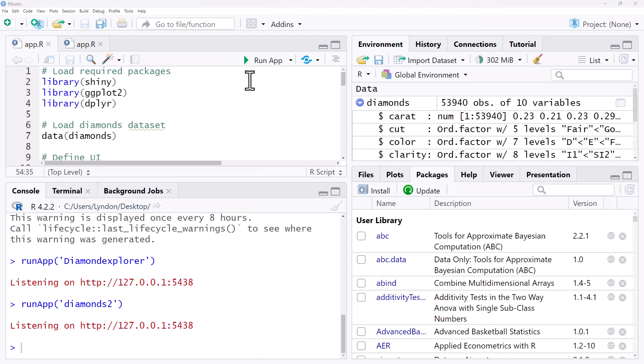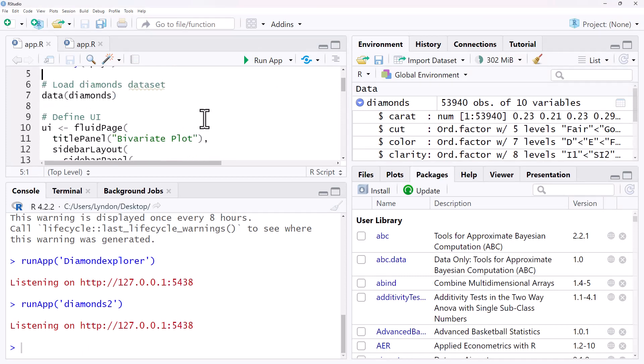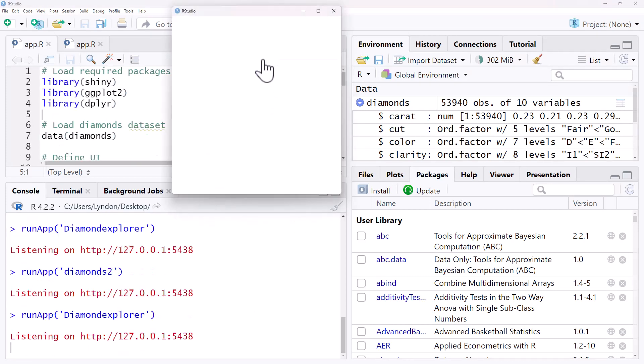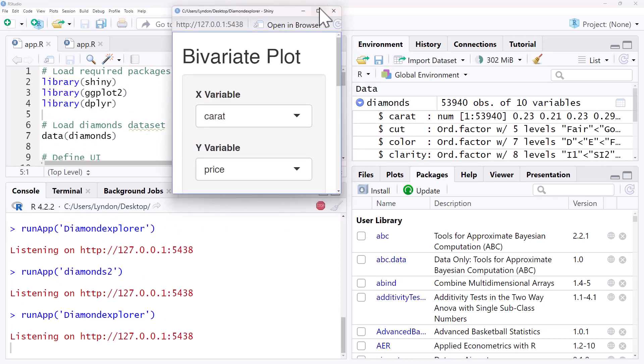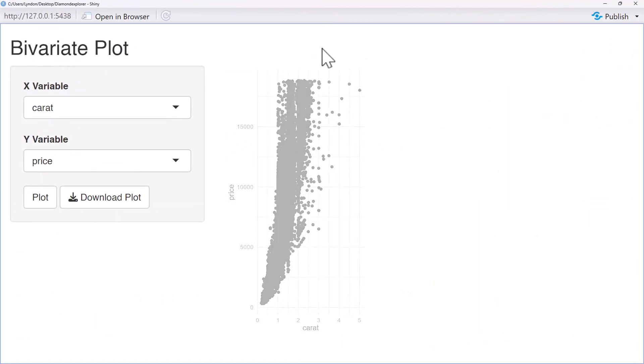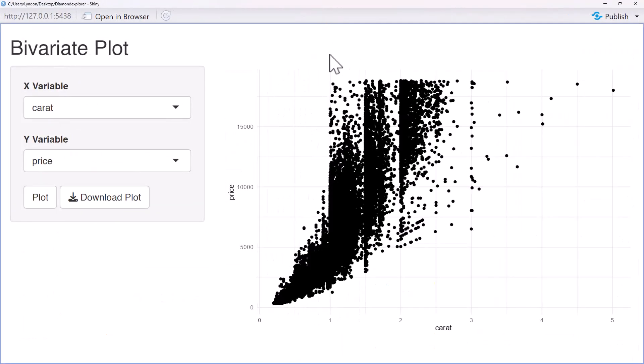So I've copied the code over into RStudio as a new shiny application. We'll hit run, generates up and we can see that it's actually done a pretty decent job. We've got our x and y variable, we've got our scatterplot.